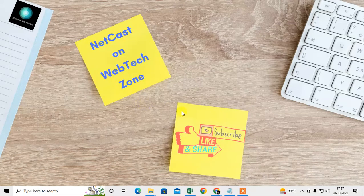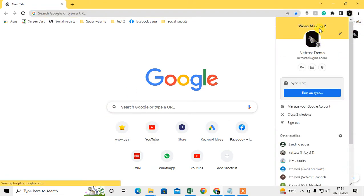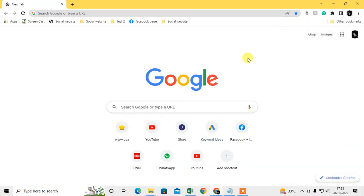I am on my Chrome browser here. You can see this is my current profile and this is my other profile. There are three ways you can change your profile picture — I will show you all of them.